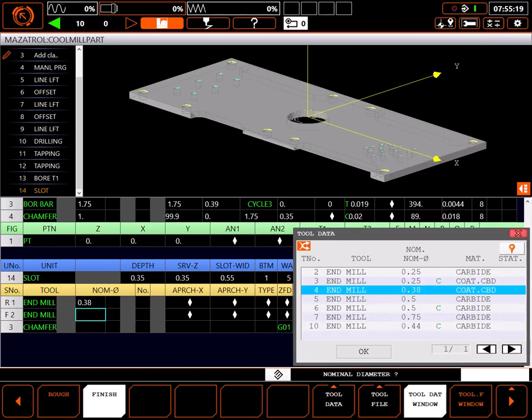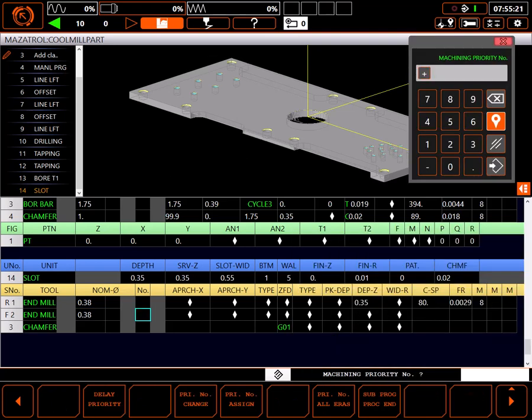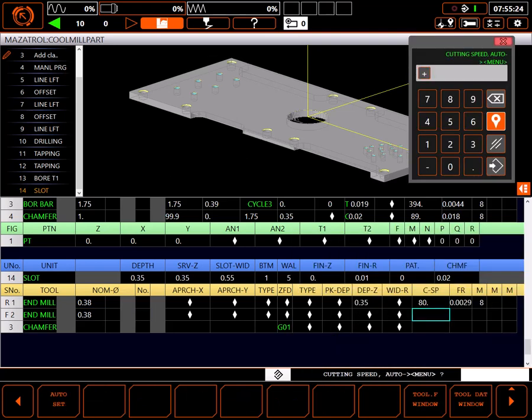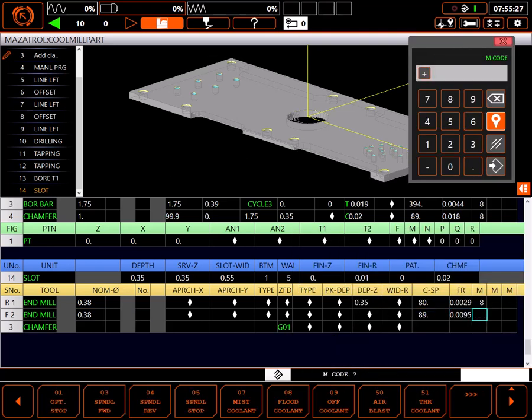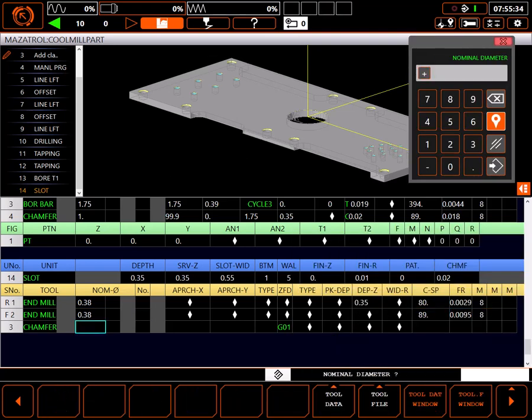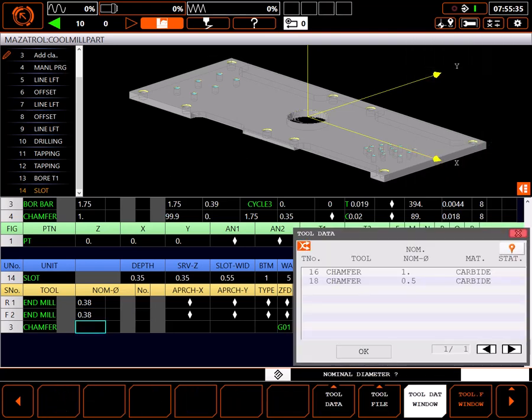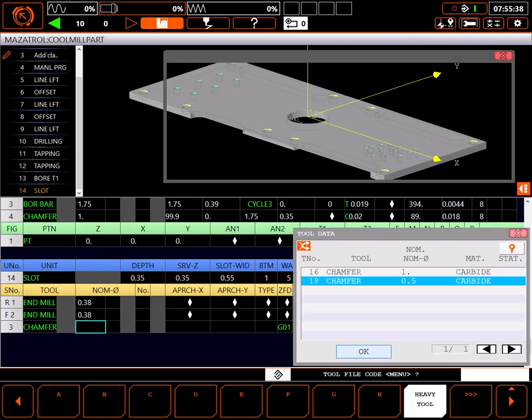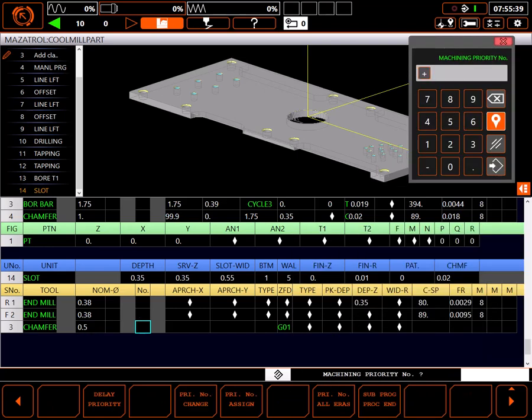I'll use the same 3 eighths end mill for the finish cut. For the chamfer tool, I'll use the tool data window to select my 0.5 inch chamfer tool.